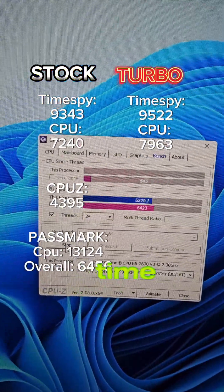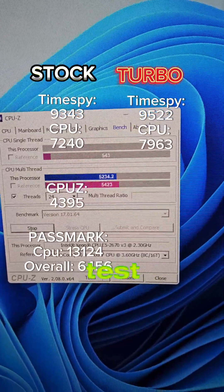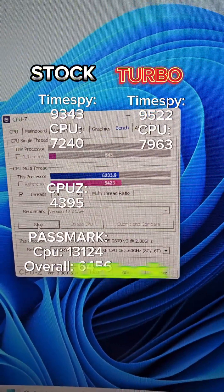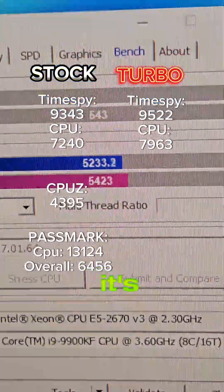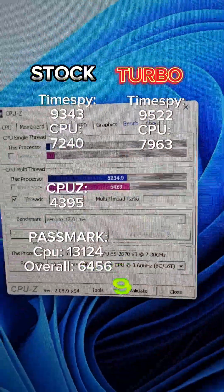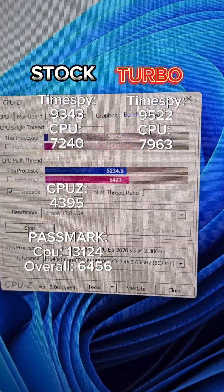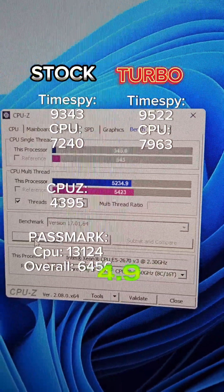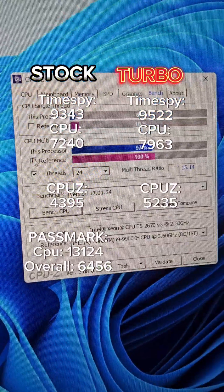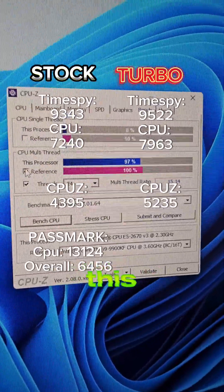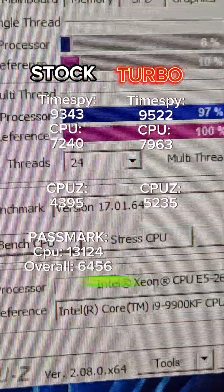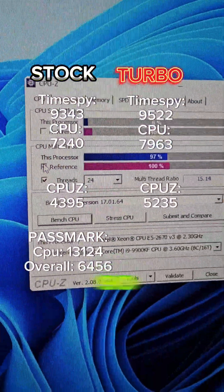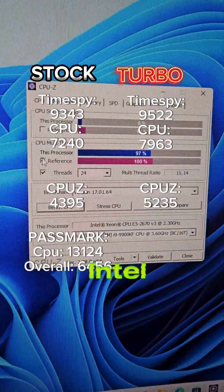Time for the CPU Z Bench test after turbo unlock. You can see it's neck and neck with the i9 9900KF. 5,234.9. After the turbo unlock this thing is 97% as fast as the 9900KF by Intel.